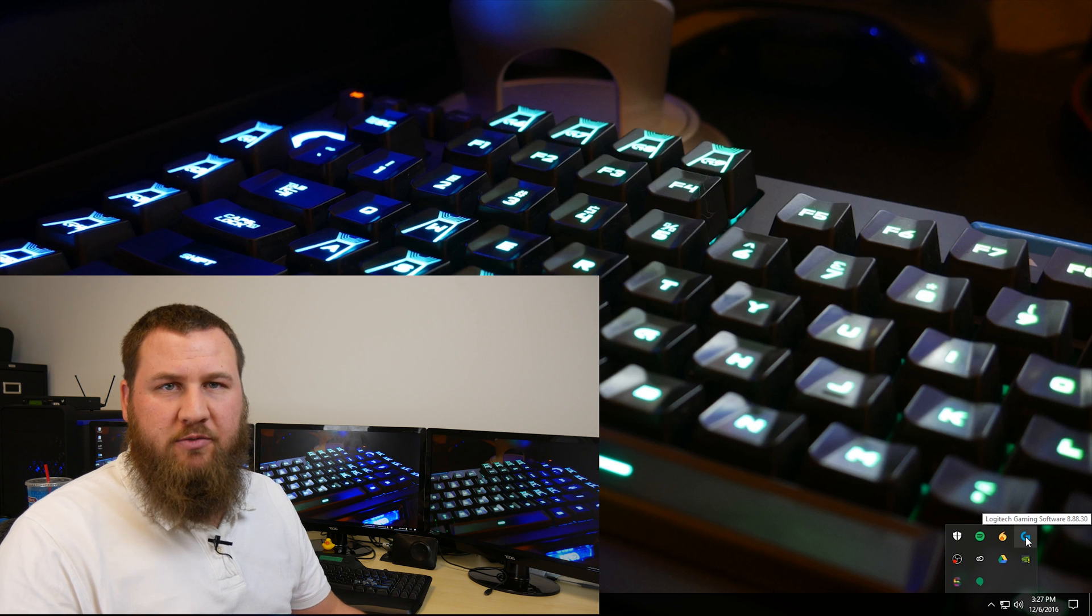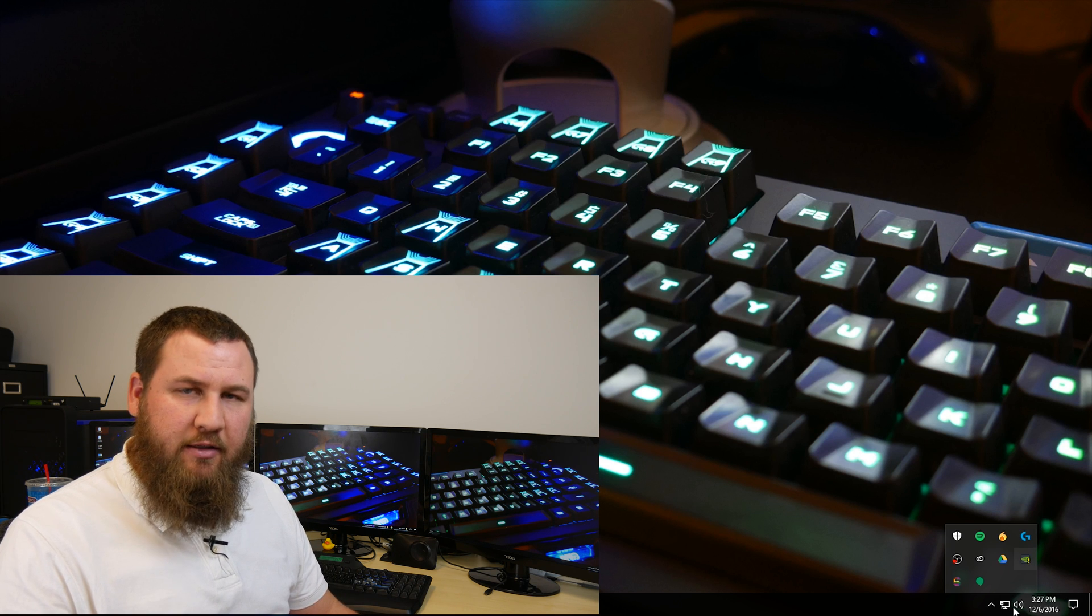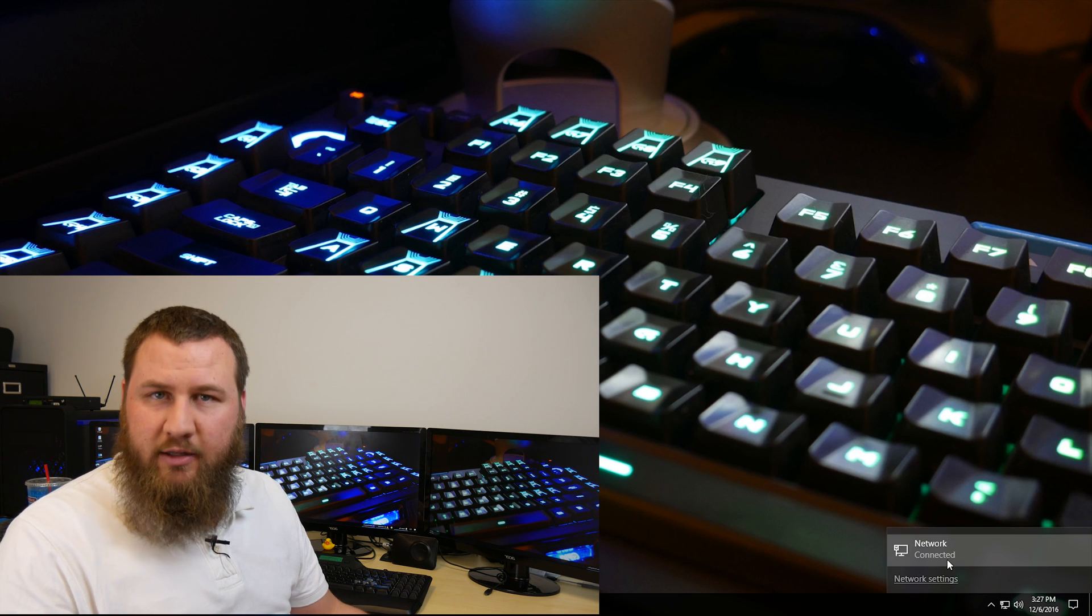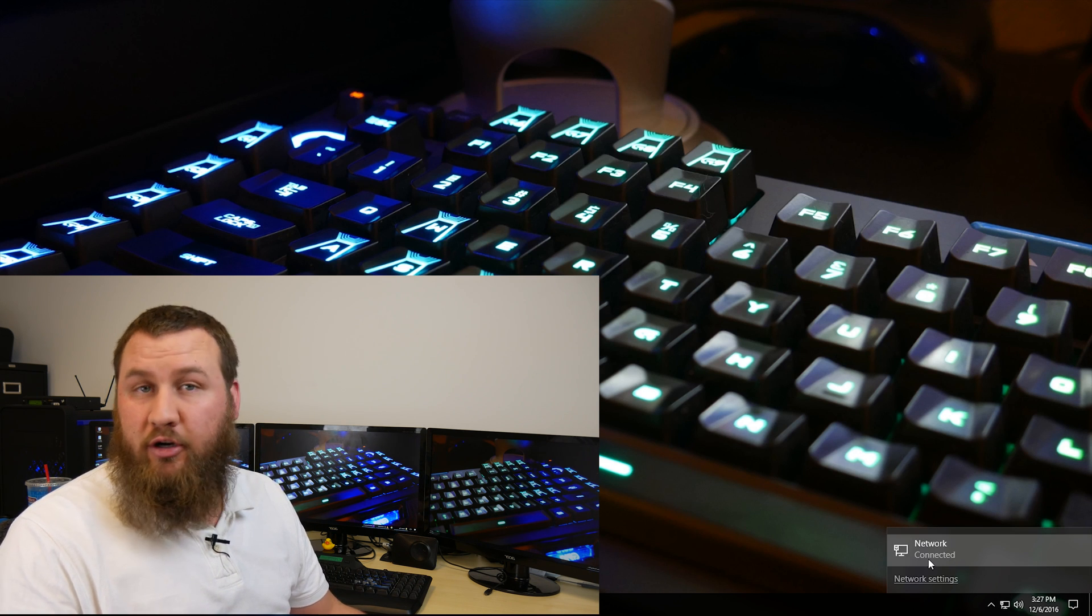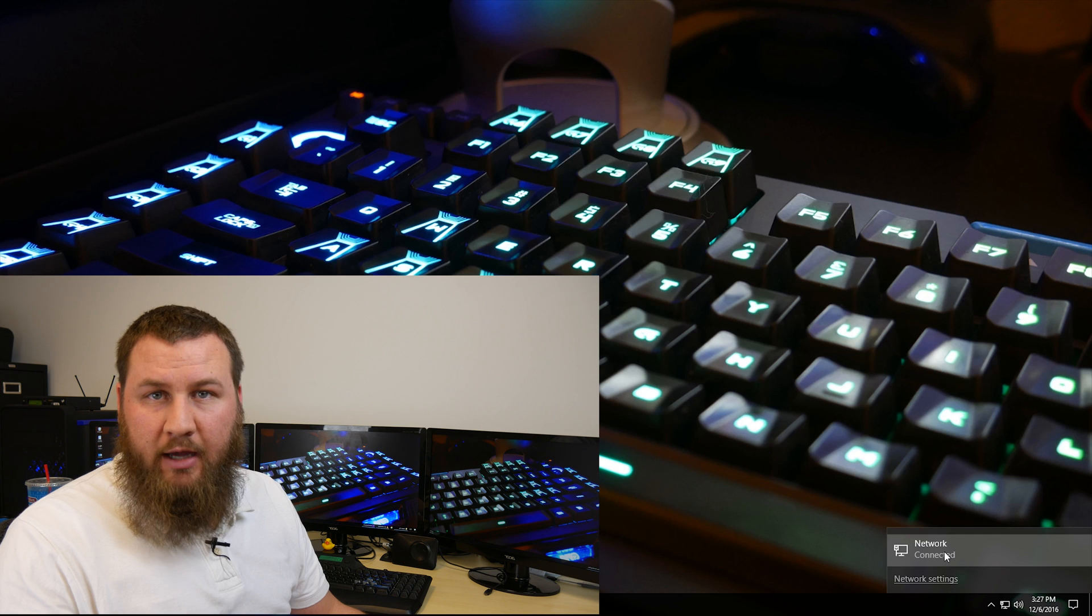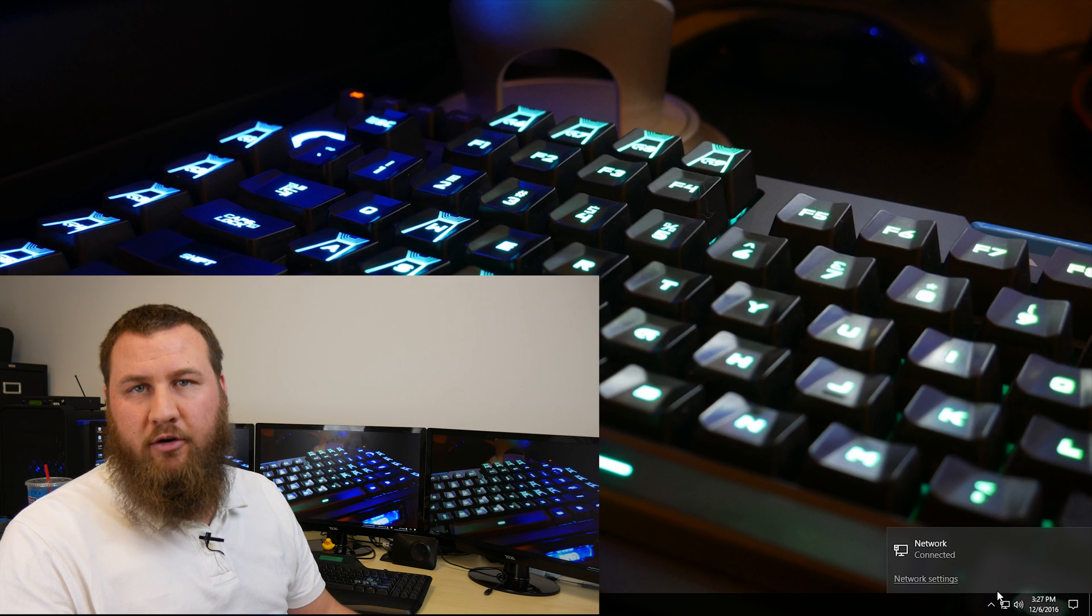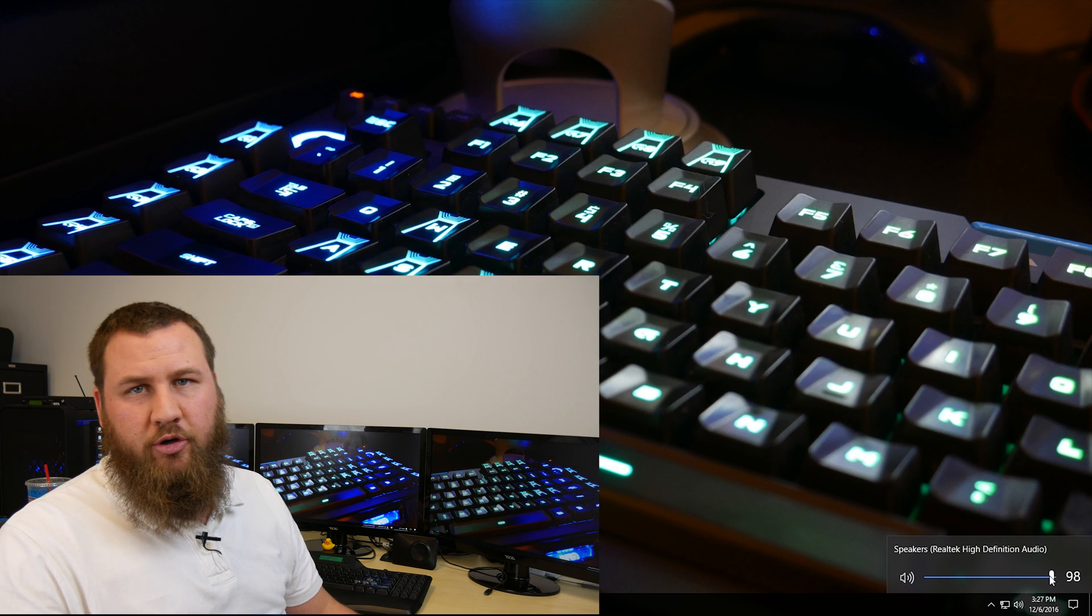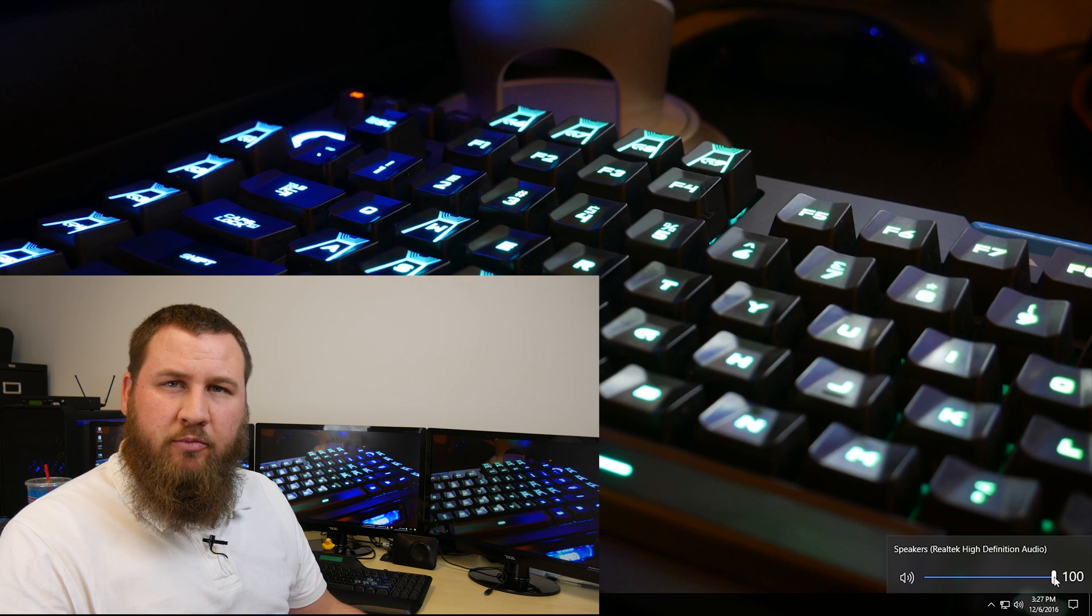It will also show you what your wireless status is, or what your network status is, whether you're wireless or wired. It will also show you what your volume is for your sound.